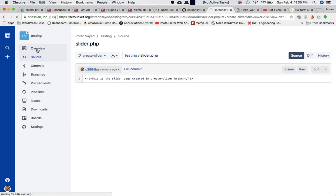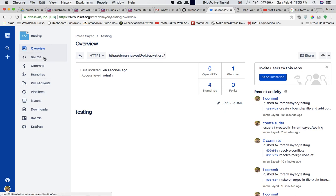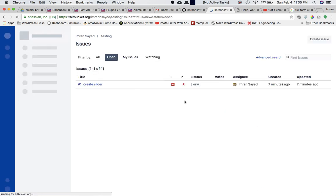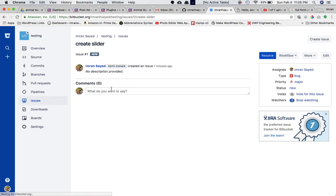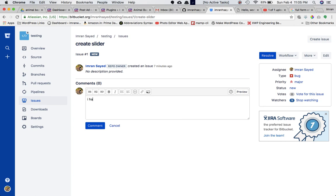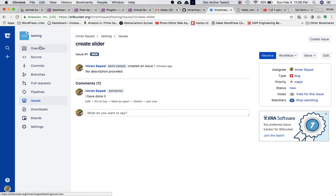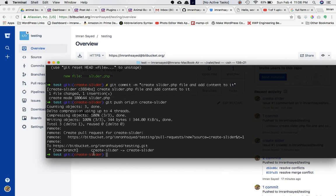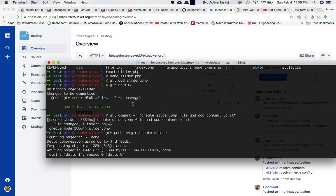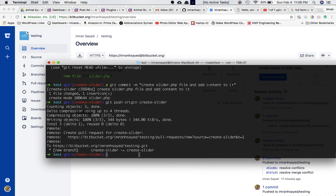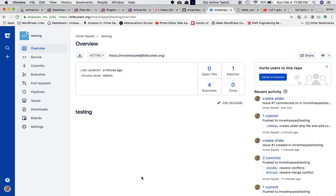He tells the other two developers — who were resting at this time — that he's completed his task. He goes to the issue, clicks on it, writes a comment: 'I have done it and I'm going to merge it.' He clicks comment, then proceeds to merge the create-slider branch — which is a copy of master with the only difference being slider.php — into master. All three agree the changes look good and he can go ahead and merge.